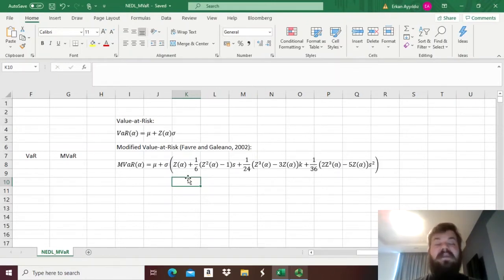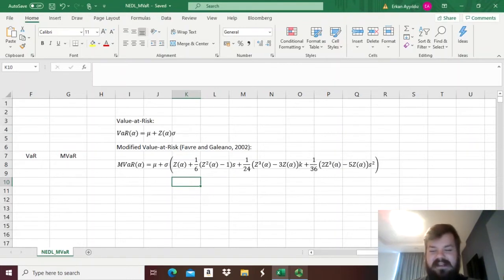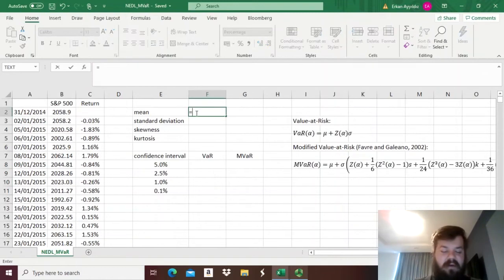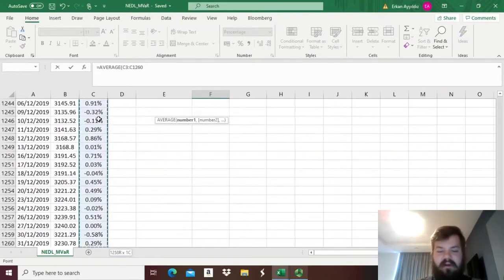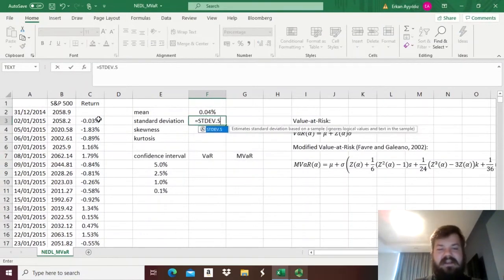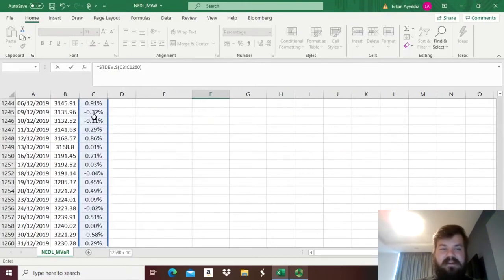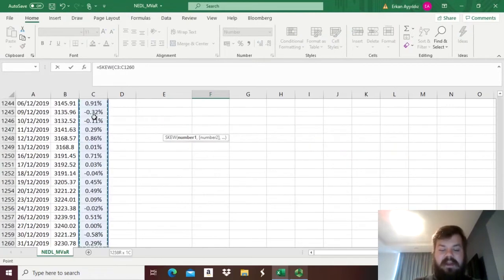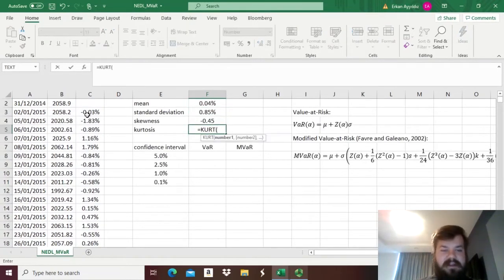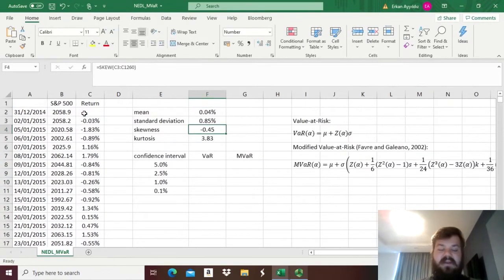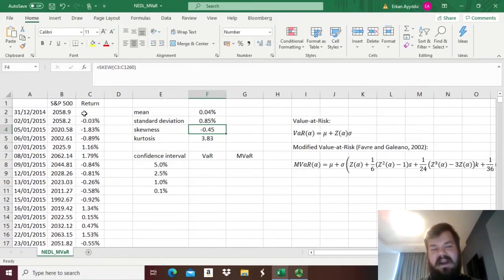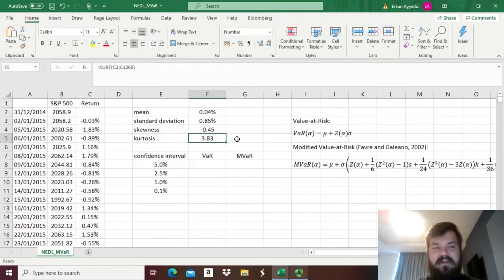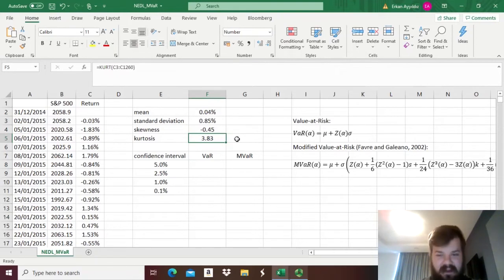So without further ado, let's apply both the conventional VCV VAR as well as the modified VAR for our S&P 500 returns over the last five years. Well, we obviously need the sample mean, so average over the whole area of returns, and the sample standard deviation, stdev.s, of the same area of returns. And for modified VAR, we also need the skewness, so skew of the historical returns, and the sample kurtosis, kurt. So we can see that we have a textbook case of a return distribution where modified VAR might be helpful. We have negative skewness and positive kurtosis, something that modified VAR should penalize us for, and that's something that is unaccounted for in the standard variance-covariance VAR.